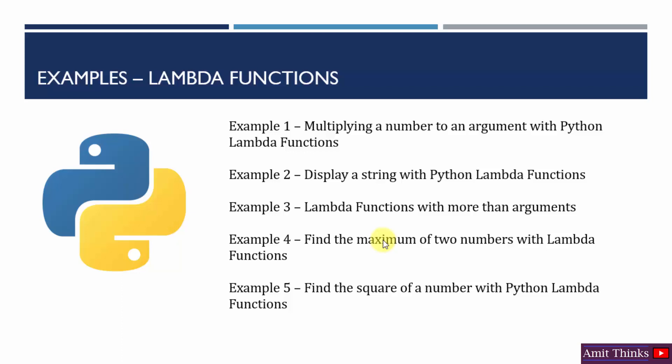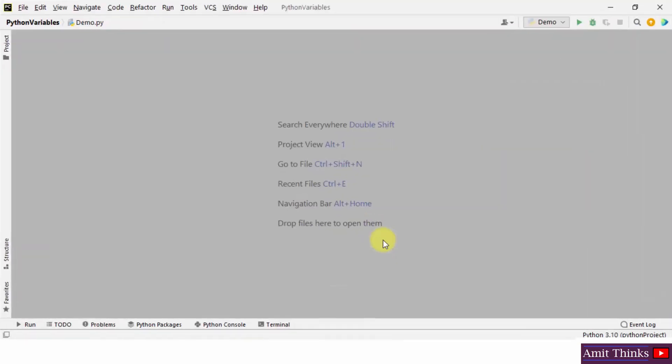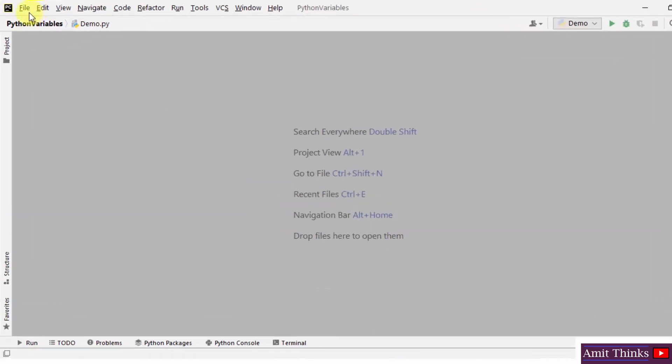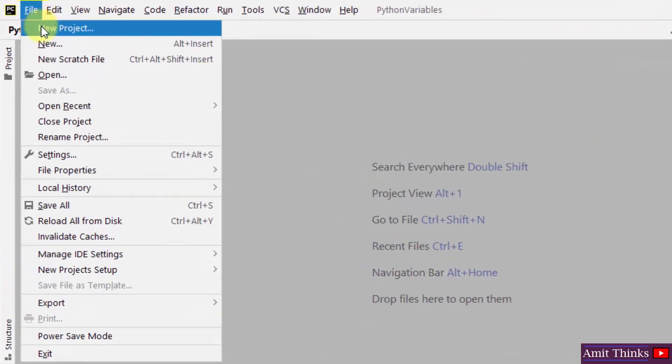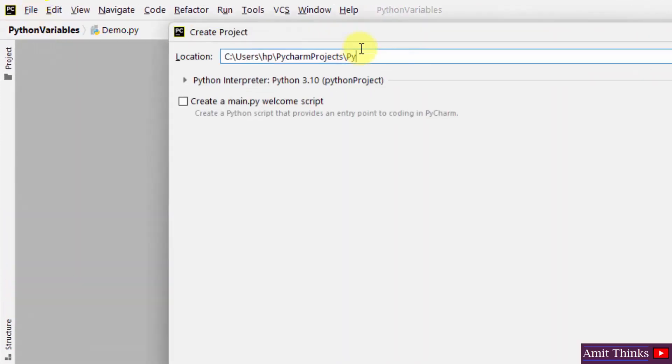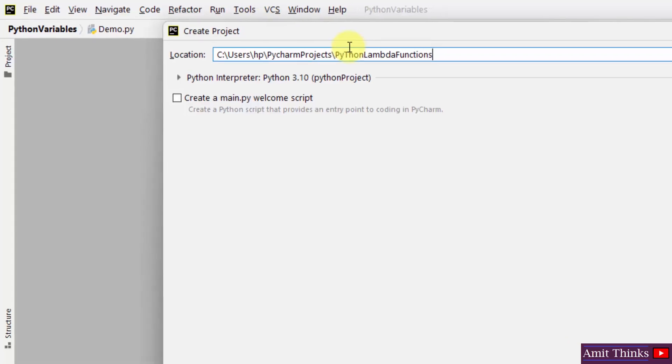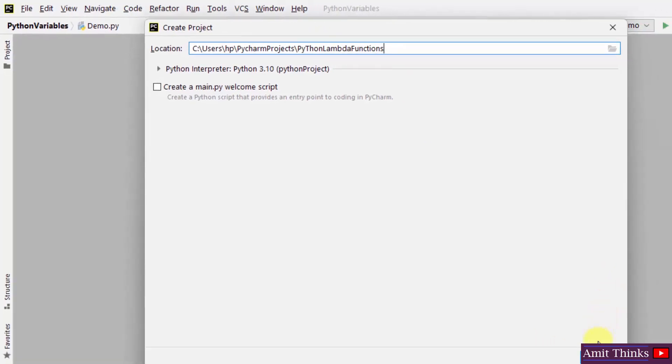Let us see five examples of lambda functions. First, we will see how to multiply a number to an argument with lambda functions. In PyCharm, create a new project — let me name it 'Python lambda functions' and click on Create.